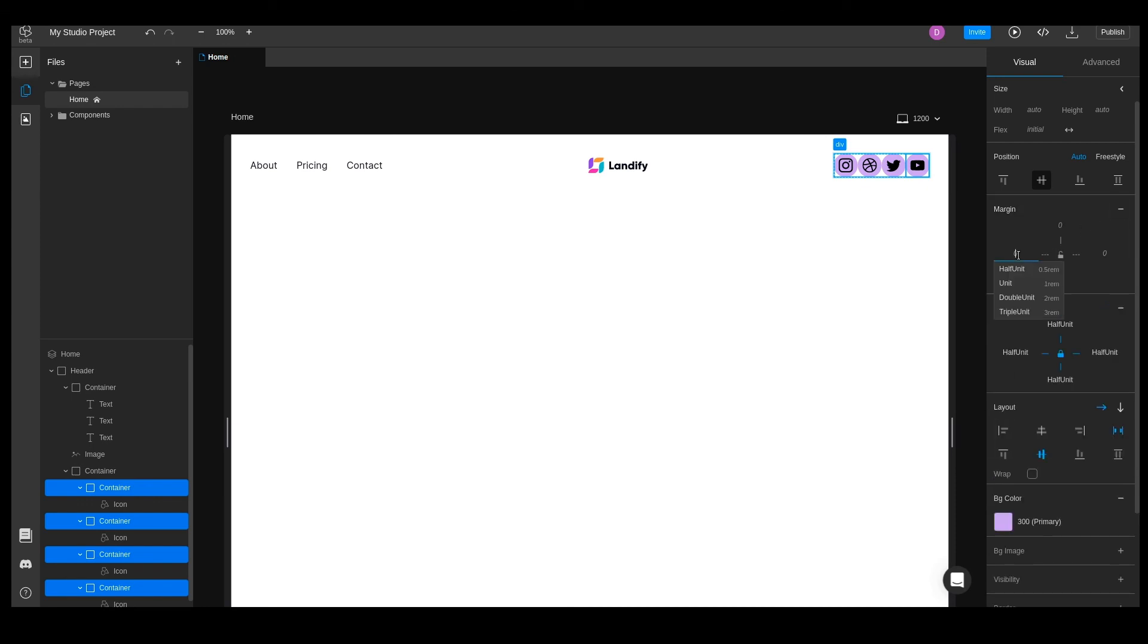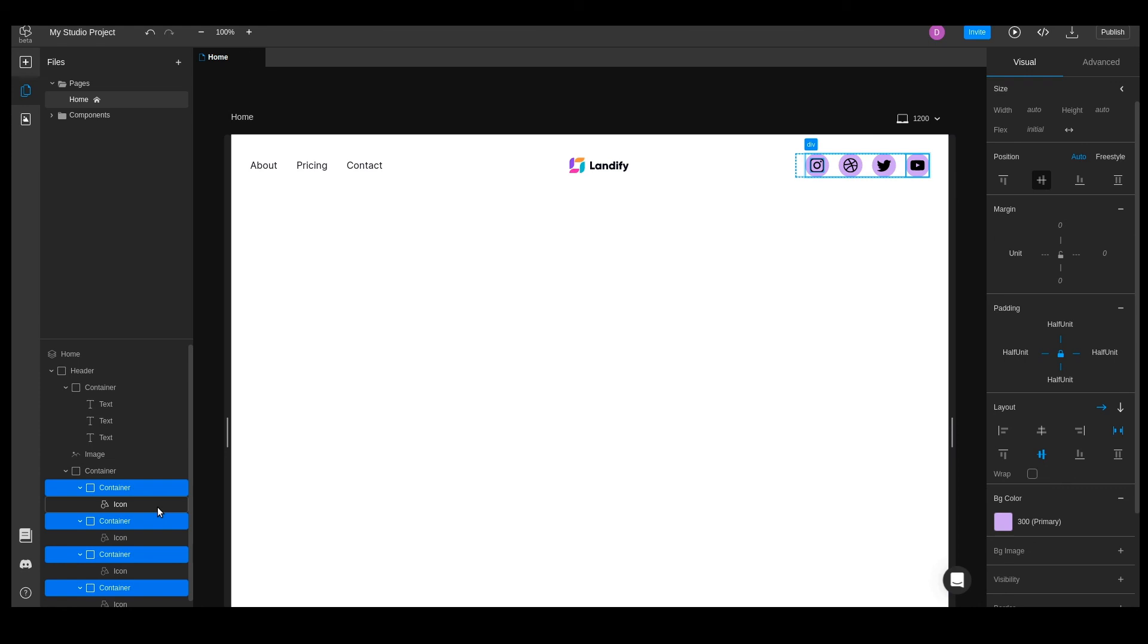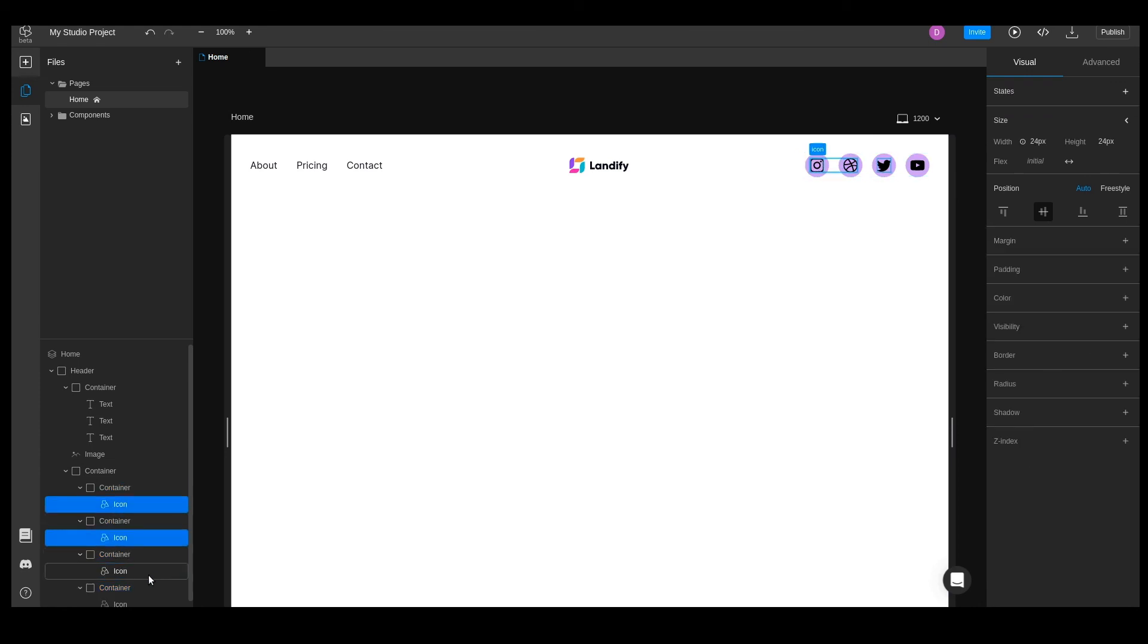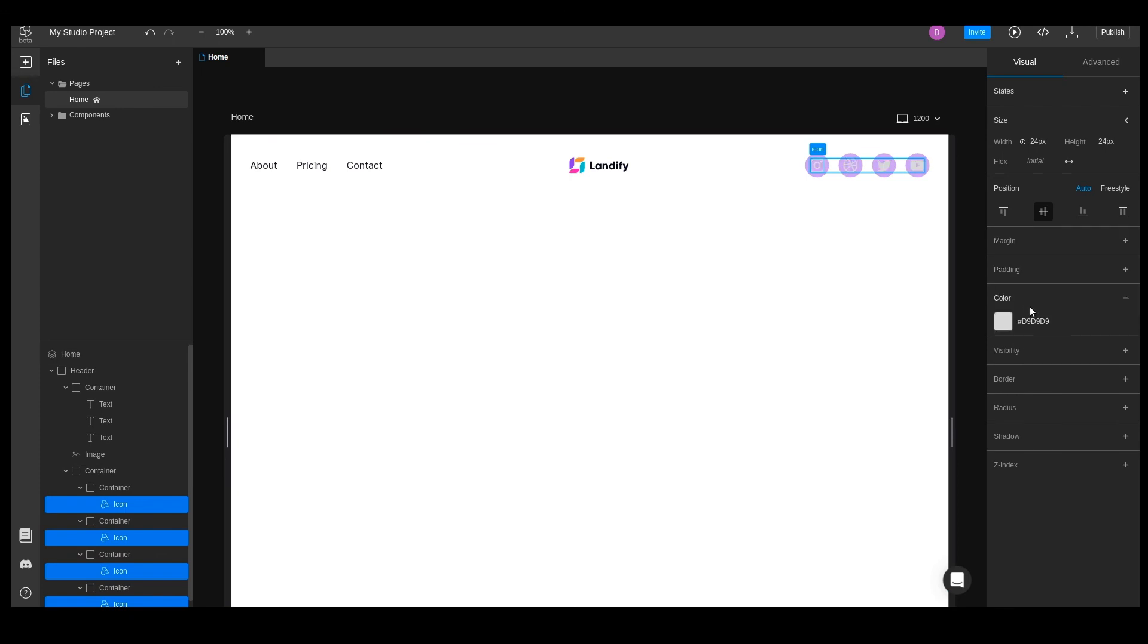We'll space them out by setting margin left to unit. We're almost done. We just need to style the icons, set the color to white, and change the size to unit.